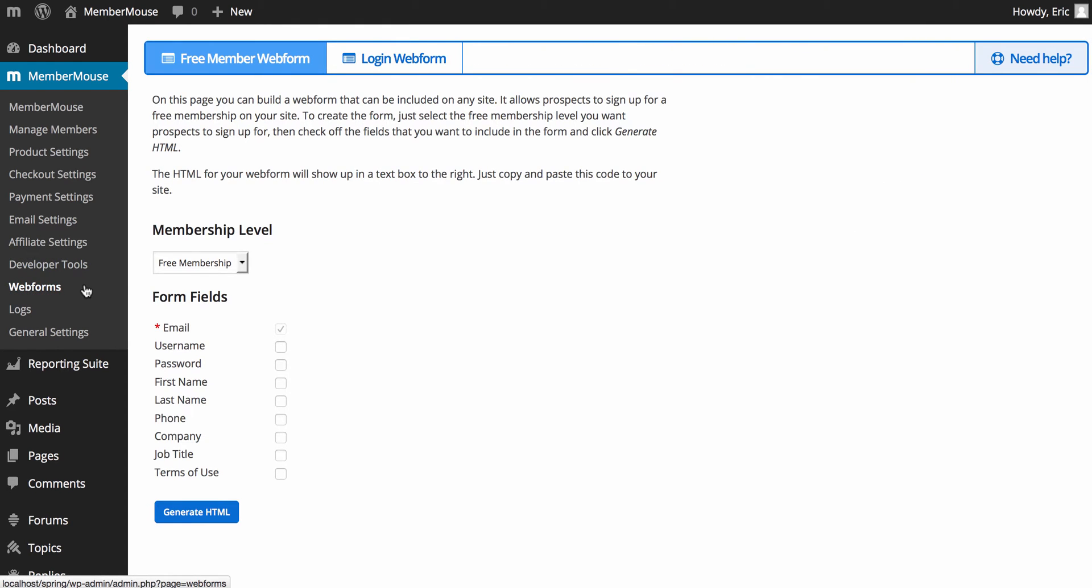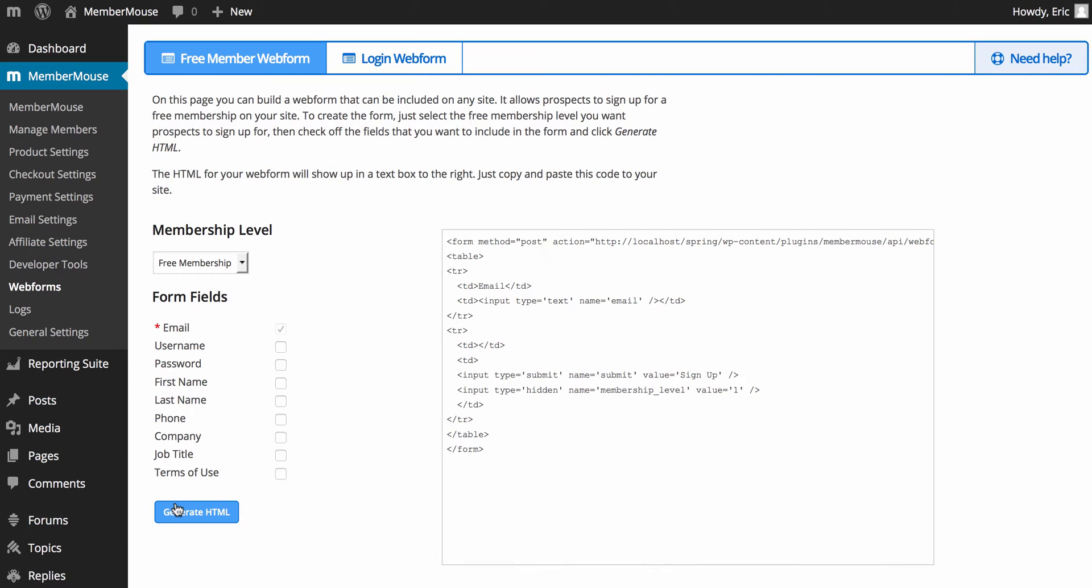Next, we have web forms. We have a free member web form and a login form. Now, these web forms are only meant to be used on third-party sites. For example, say you have a microsite that's pushing traffic to your membership site. That would be a good place to use the free member web form. You can generate the HTML here, copy that, put that on your third-party site, and now you can actually have members signing up from that location on your membership site.